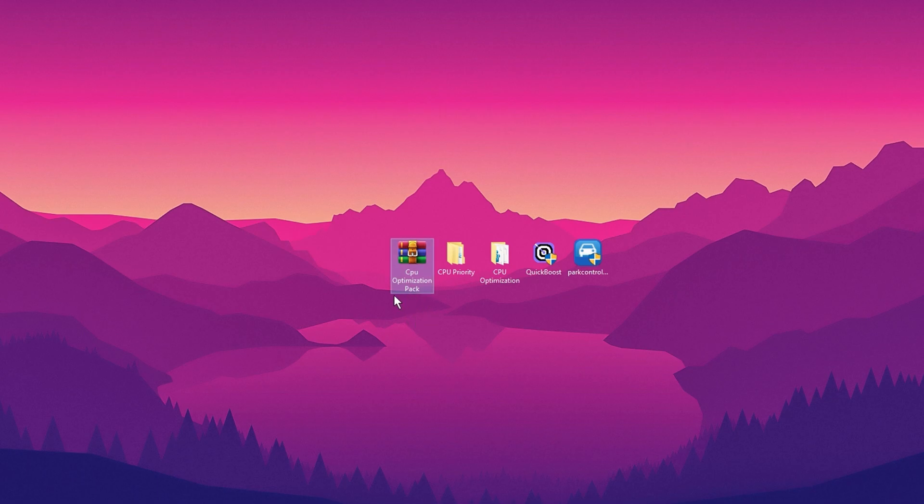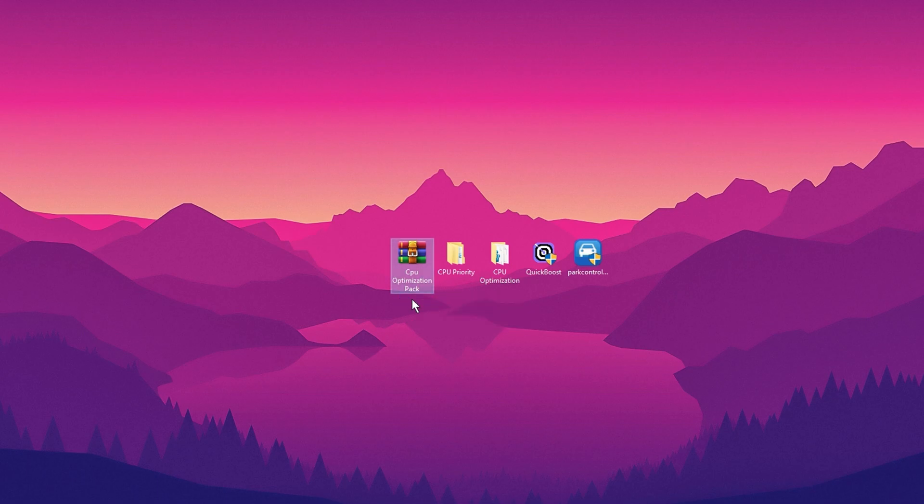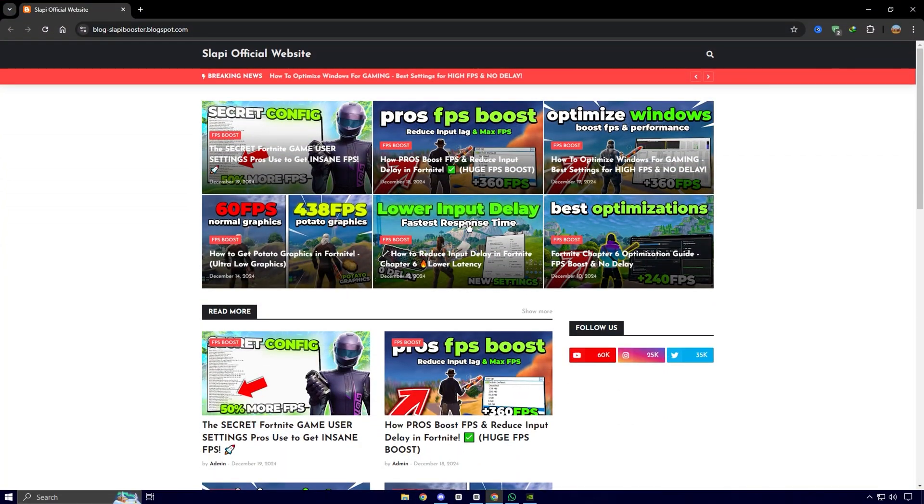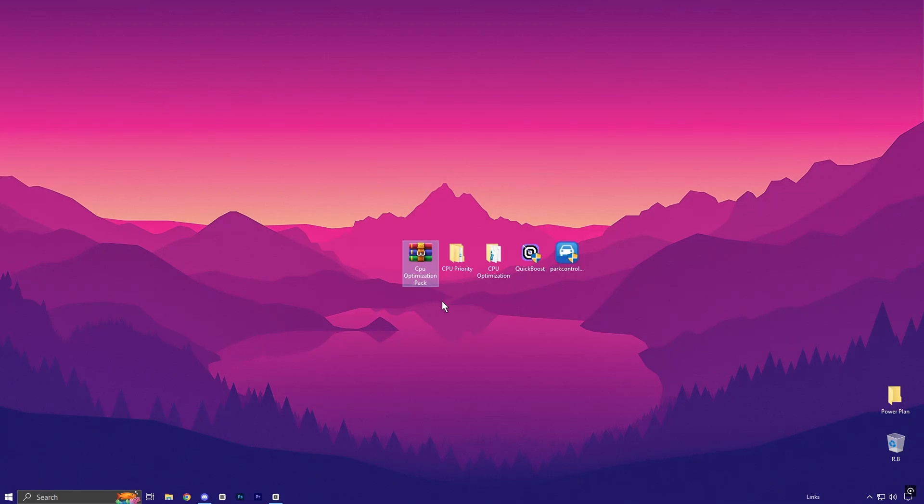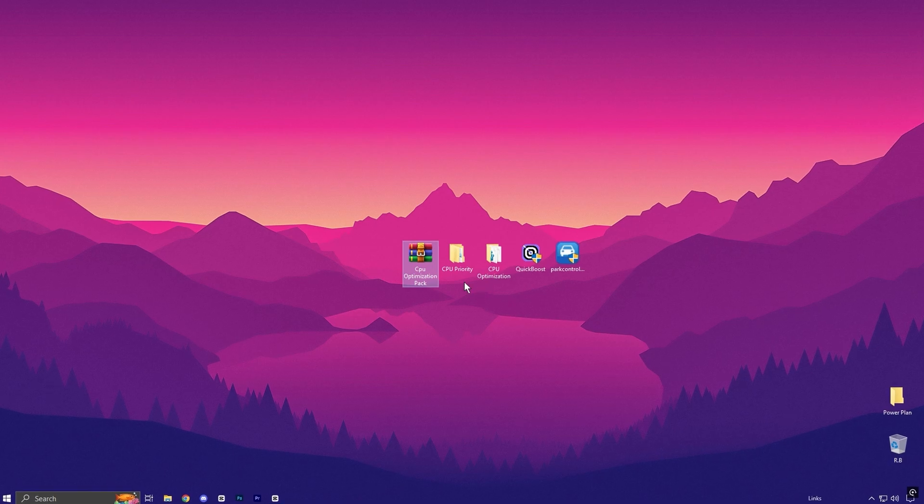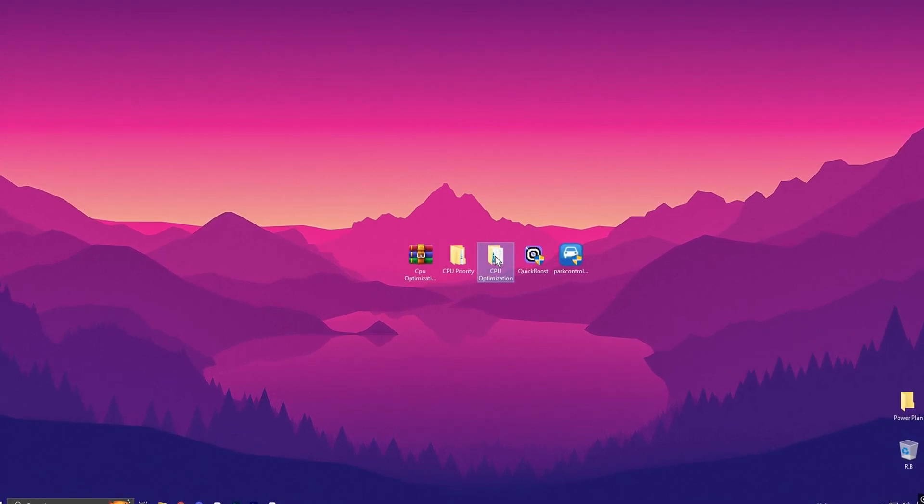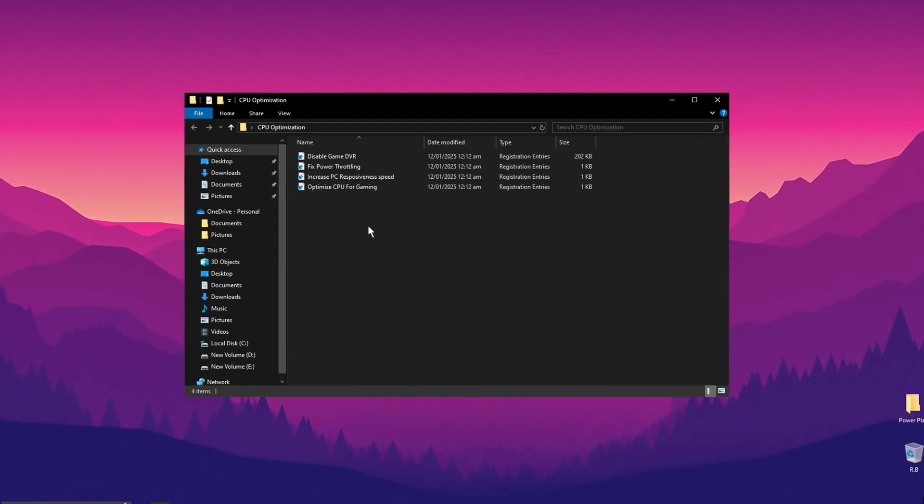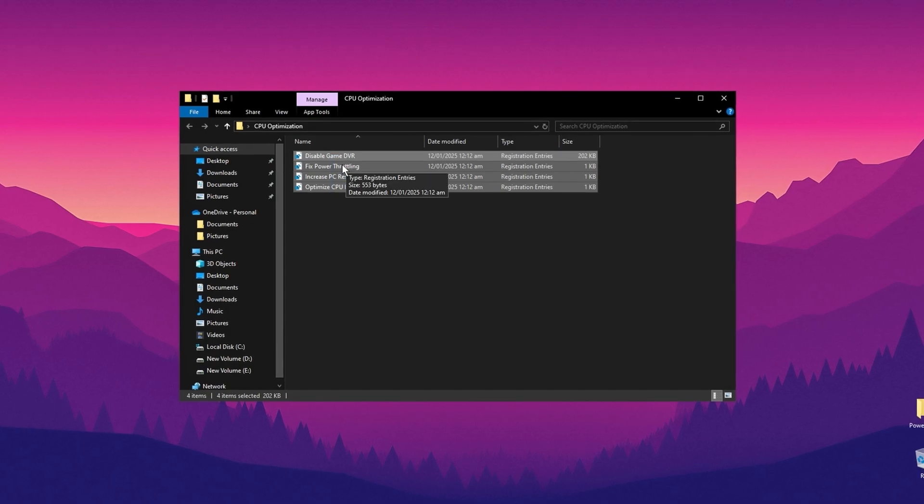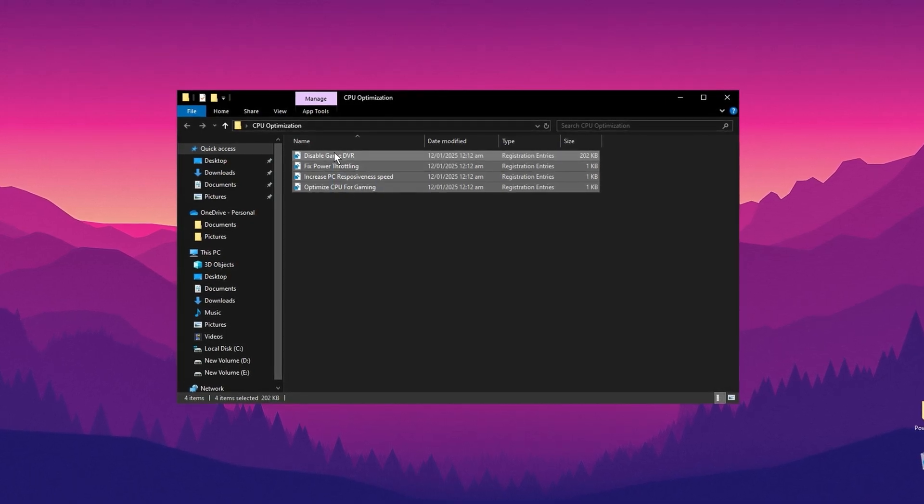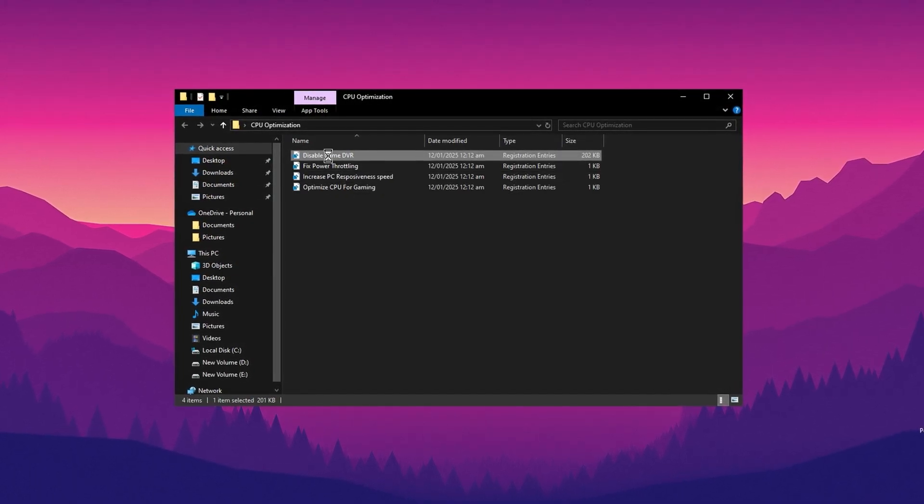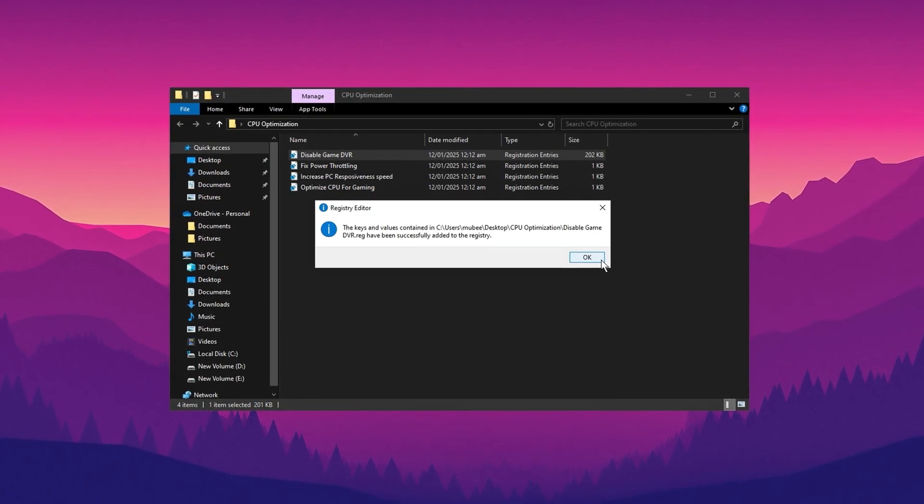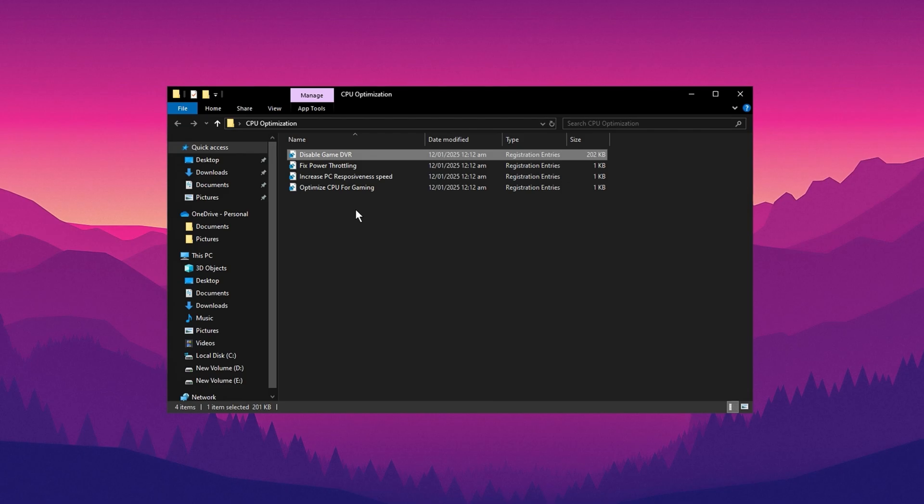Alright, the next step is to download the CPU Optimization Pack. You can find the download link on my website. Check the description for details. Once you've downloaded the pack, extract it to your desktop and open the CPU Optimization folder. Inside, you'll find several files that need to be installed one by one. Take your time and ensure all files are properly installed.